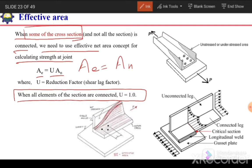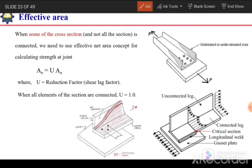The question is why we need to reduce this net area. Here we have a channel section but only the web is connected with this plate. In the flanges at the critical section, the legs will not be stressed 100% — they will be partially stressed or unstressed. The only area resisting the applied load is the connected area, and the shaded area will not be effective. Our whole net area is not effective to resist the applied load; some area is unstressed. So we apply this reduction factor on the net area to get the effective area.